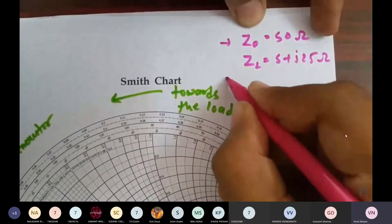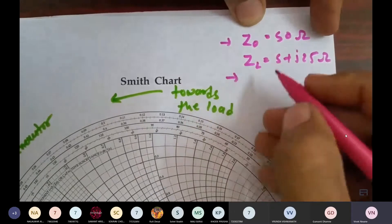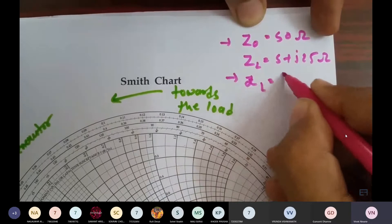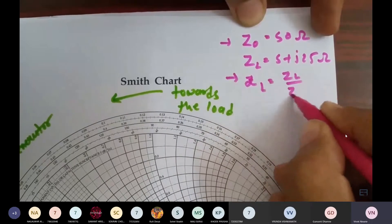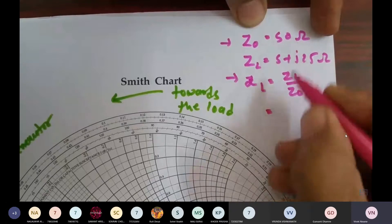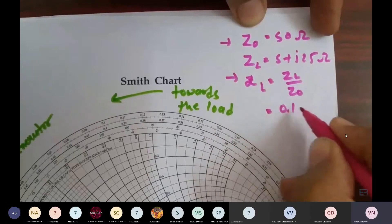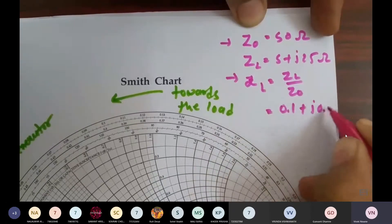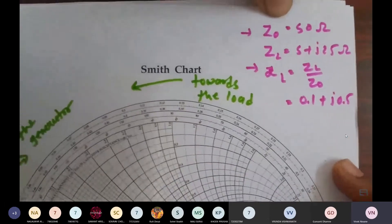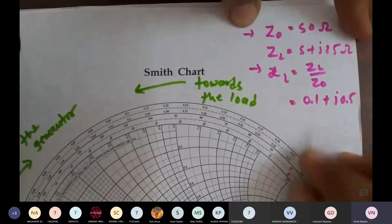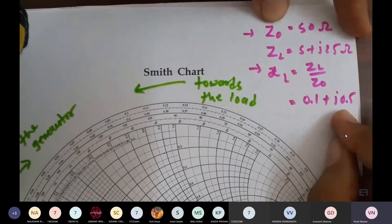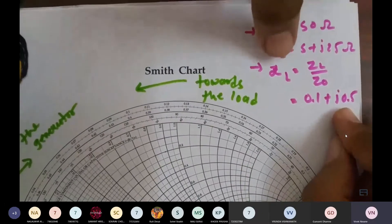On the Smith chart we need to plot the impedance, but it must be the normalized impedance. The normalized value of ZL is the actual ZL divided by Z0. So (5 + j25) divided by 50 gives 0.1 + j0.5. When we plot ZL on the Smith chart, the real part should be 0.1 and the imaginary part should be positive 0.5.